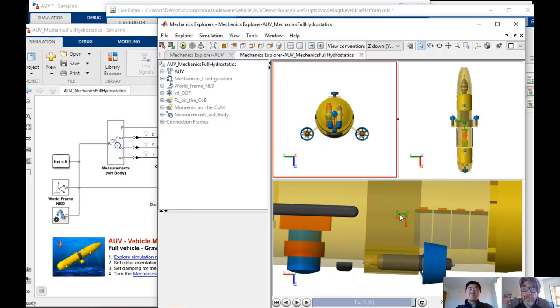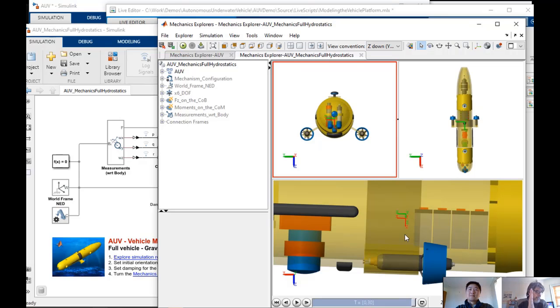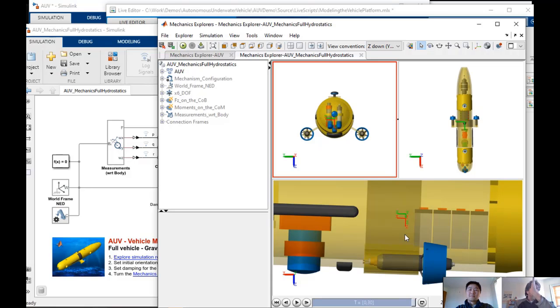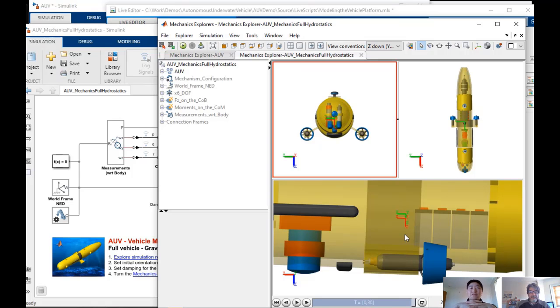Which is due to this pretty small moment arm here that you see between the center of buoyancy and the center of mass of the vehicle. So that's why it is super important that those two frames are pretty much aligned vertically, one on top of the other. So that way, that moment is always restoring to the equilibrium position. And then we can add on further actuation forces onto this vehicle.